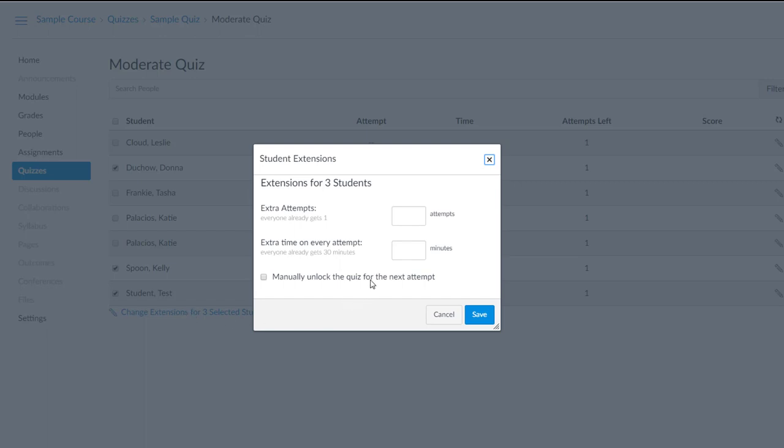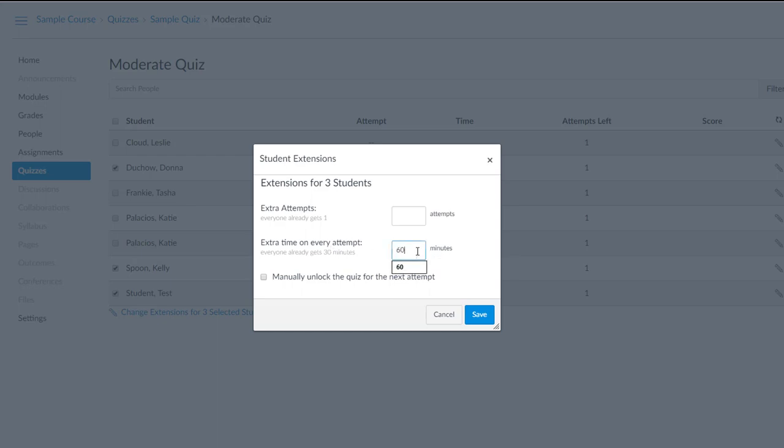Here's where, in my example, I need to give Kelly and Donna 90 minutes total. It reminds me that everyone is already getting 30 minutes. So it's asking me for the extra time on the attempt that these two students need. In my case, that's going to be 60 minutes extra. So go ahead and click on Save.